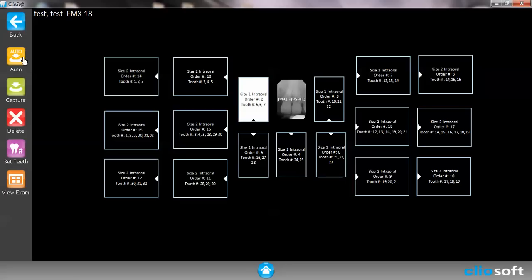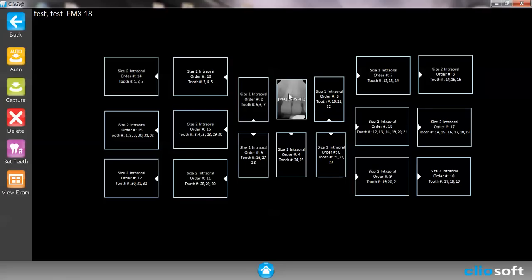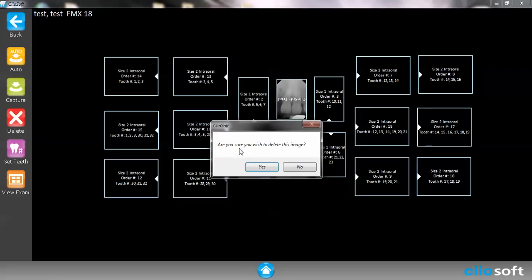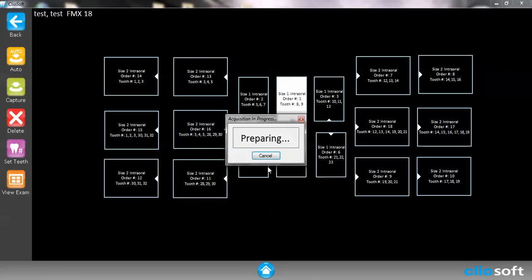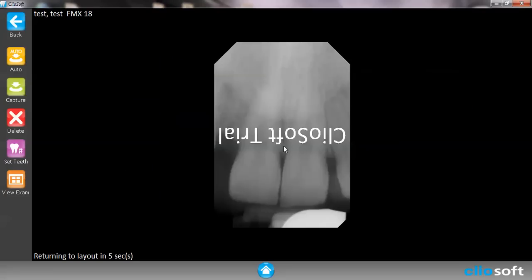Let's say that you have taken a picture and you don't like it and you would like to retake it. If you click over the picture that's already been taken and double click it, it'll ask if you want to delete the image. You hit yes and then it's ready to take another x-ray.